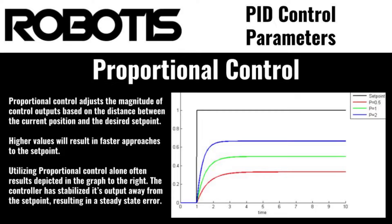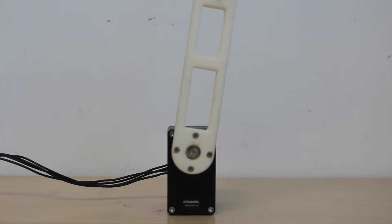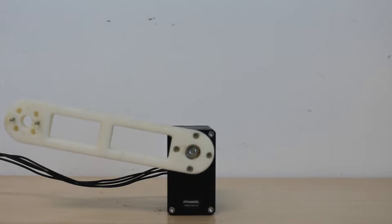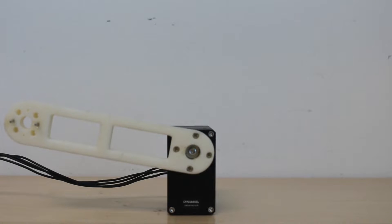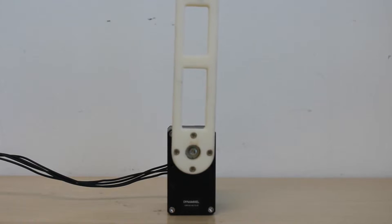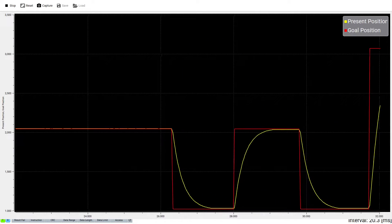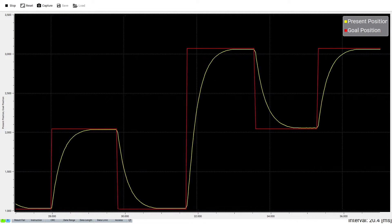A higher number means that the actuator will more aggressively attempt to correct any difference between its current position and its goal position. Let's set the P gain to 80 and observe changes in the movement behavior of the actuator. Now we can see that the actuator still begins the motion aggressively, but as it approaches the goal position, it begins to reduce its output force as the difference between the goal and current position decreases. With this low P gain value, the actuator actually comes to rest just slightly short of our desired goal, reducing its movement to zero when the difference becomes too small.